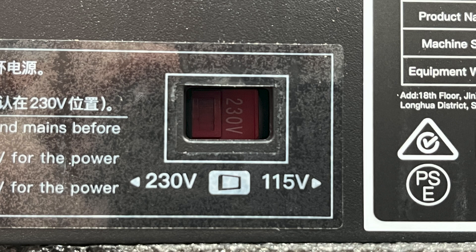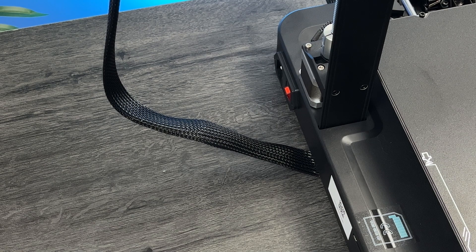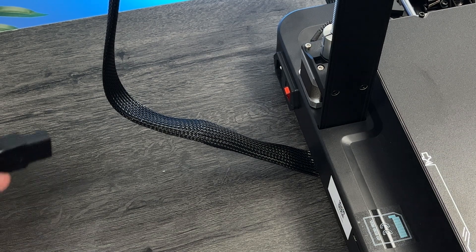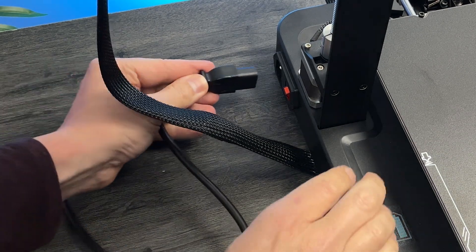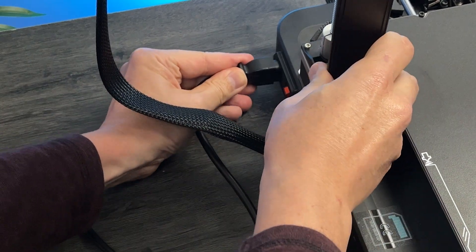Let's check the voltage. For Europe, it must be 230 volts. Plug the cable and let's power the printer for the first time.